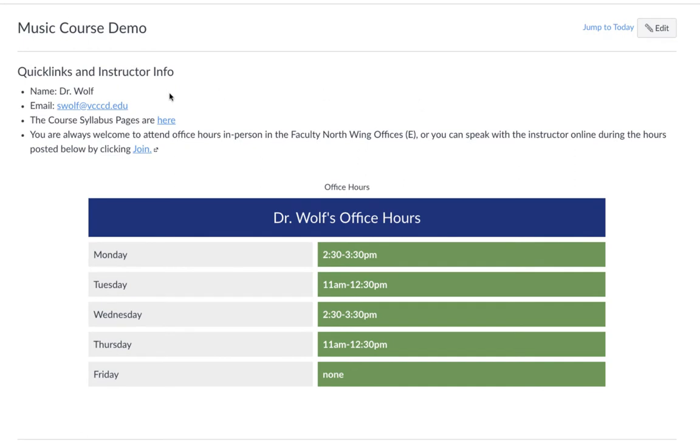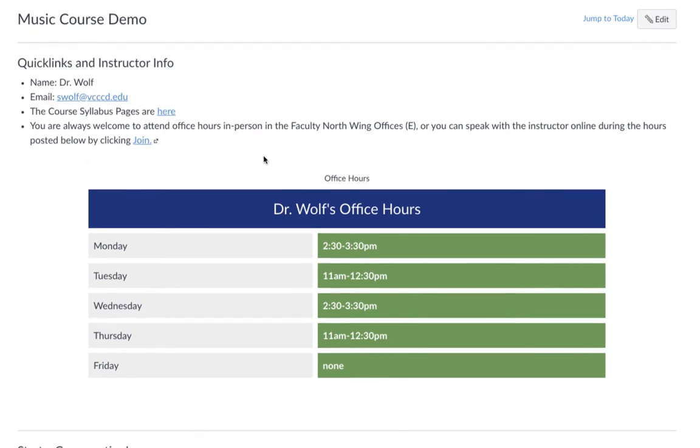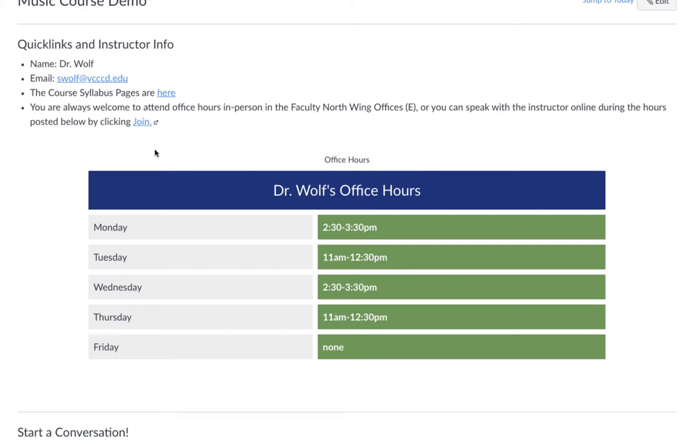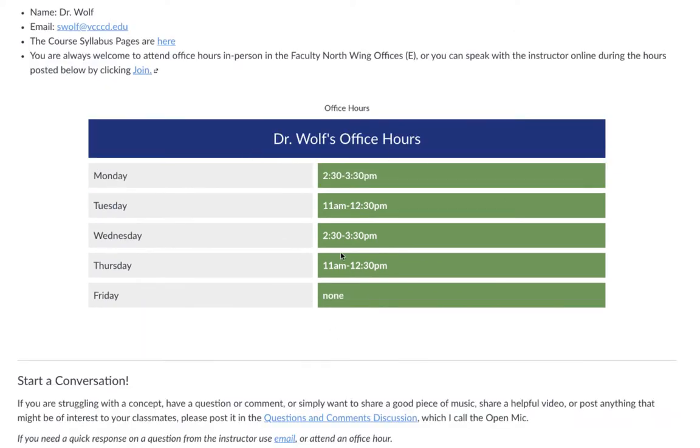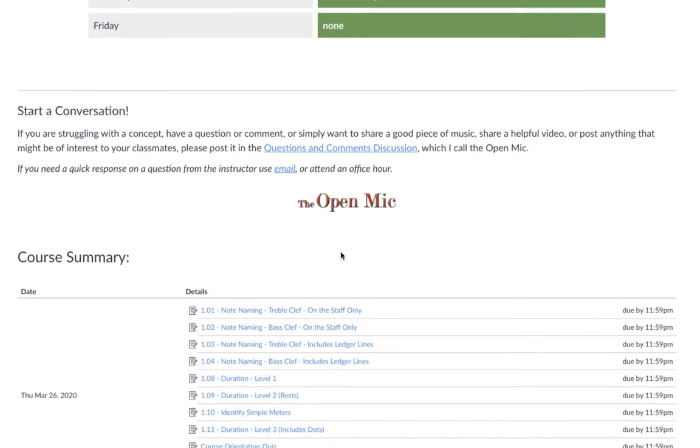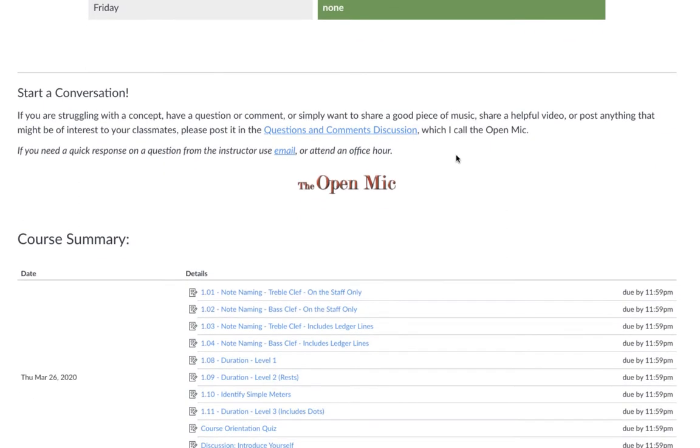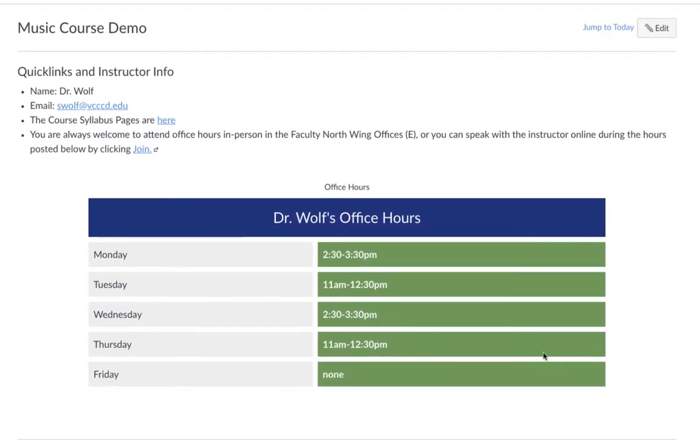So those things for me happen to be my name, a quick way to email me, the actual course syllabus pages, and then a way to join virtually my office hours via Zoom in this case. My office hours are listed, and I have a link to the course general forum, which I call the open mic, where students can go and share videos or discuss comments or questions they might have between themselves, or perhaps set up a carpool for a concert or something.